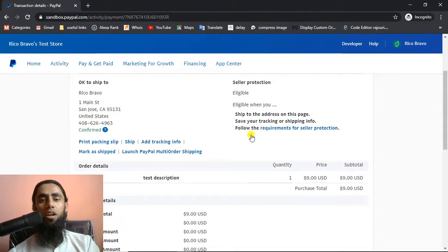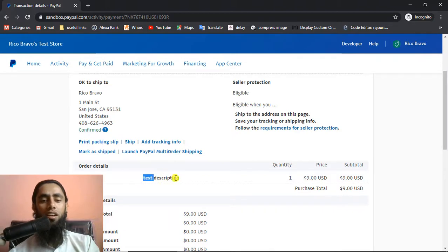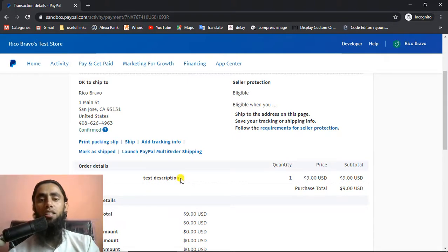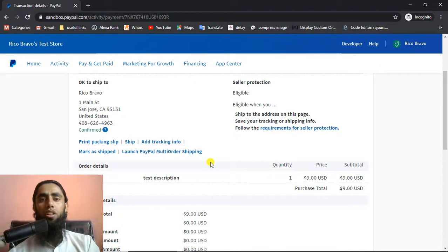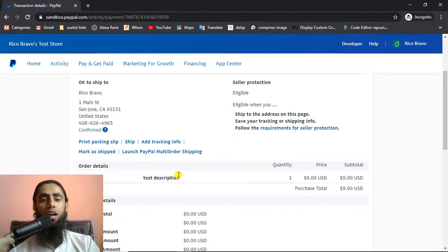Once your order is completed, you will be getting some information related to the purchase. You can see over here — here is 'test description', so this is order details. I have passed this one — this is the custom information I am interested to pass while implementing PayPal. Here is the quantity, price and subtotal. I will show you step by step how you will add some code while implementing the PayPal Smart Button, through which you would be able to get all the data you are interested in passing. That will be reflecting onto your receipt of the PayPal.